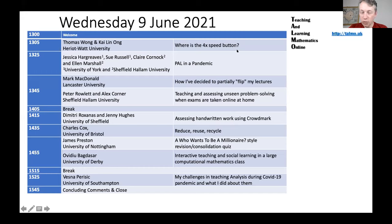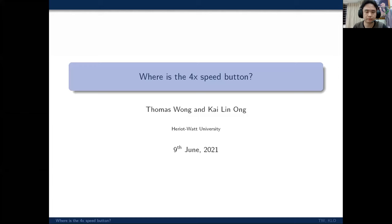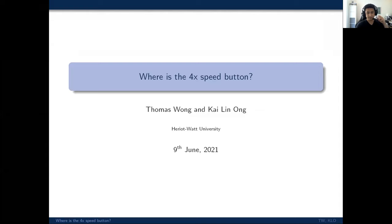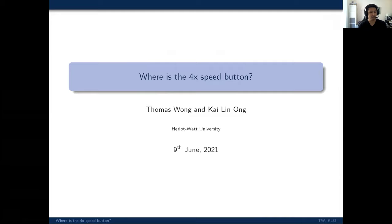First up, we've got Thomas Wong, who has actually given a Talmo talk before, but this time he's here to talk about where is the 4x speed button. Thomas. Okay, alright. So I'll get my screen shared and we can get rolling. Okay, so hopefully things are sharing properly. Yes. Okay. So good afternoon, everyone. Welcome, you know, for having me back again today. I'm joined by my co-conspirator, Kailin Ong, who is my colleague in Malaysia. So it's late in the evening for him.